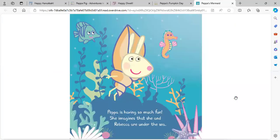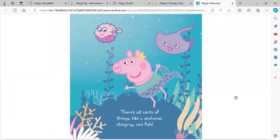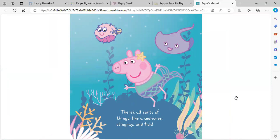Peppa is having so much fun. She imagines that she and Rebecca are under the sea. There's all sorts of things, like a seahorse, stingray, and fish.